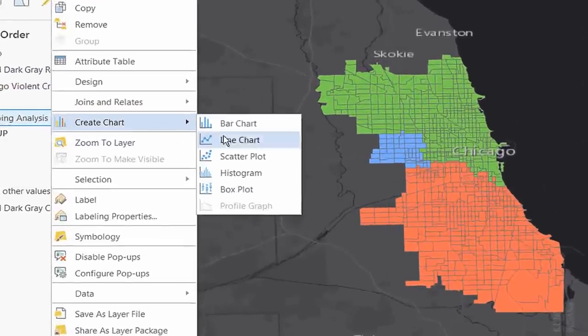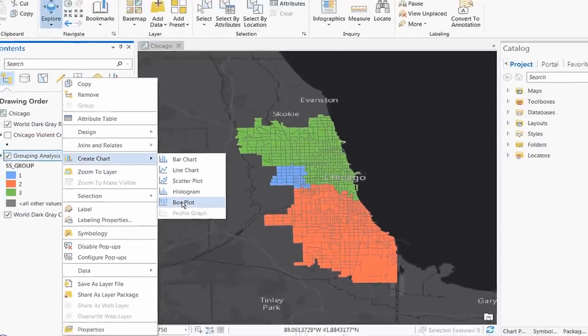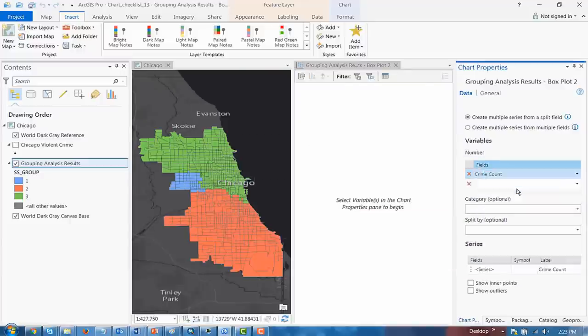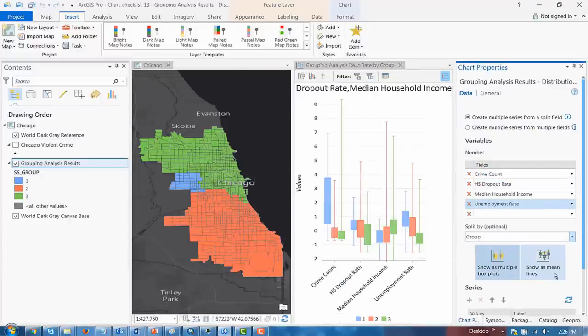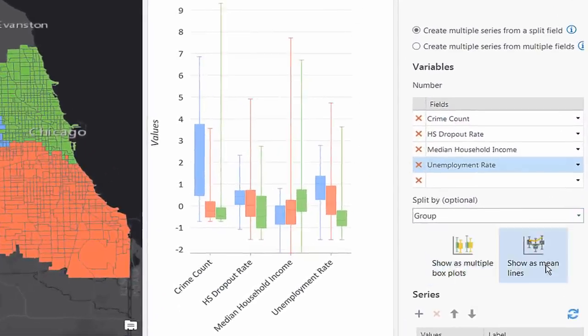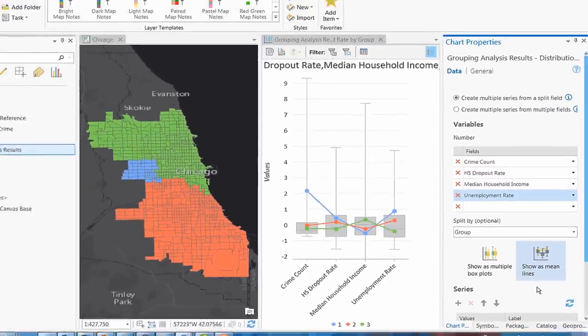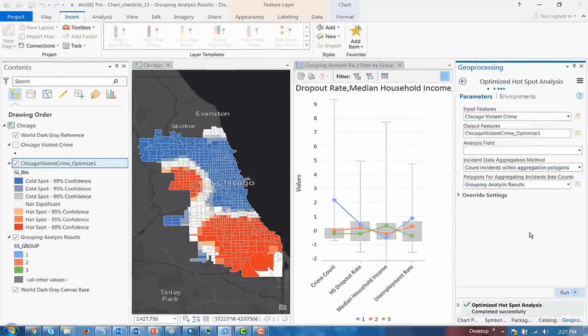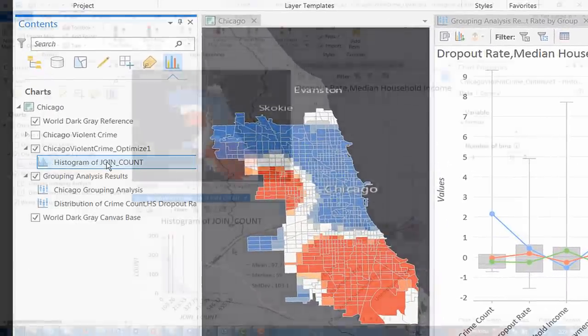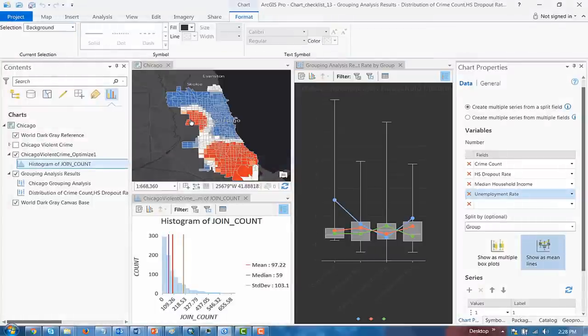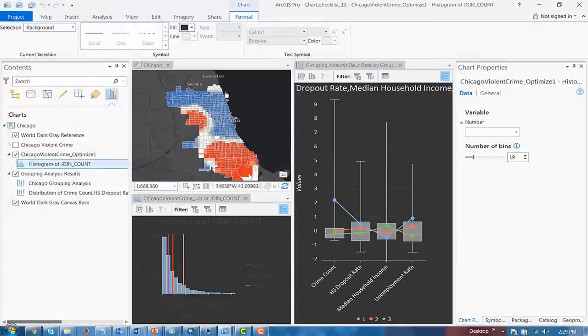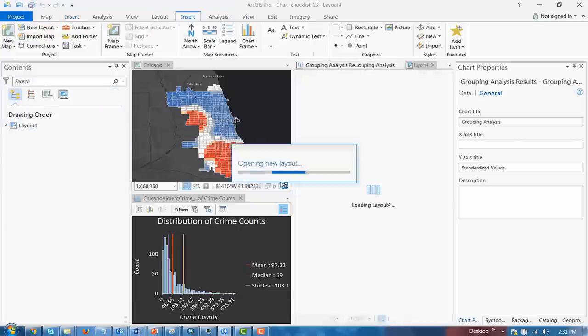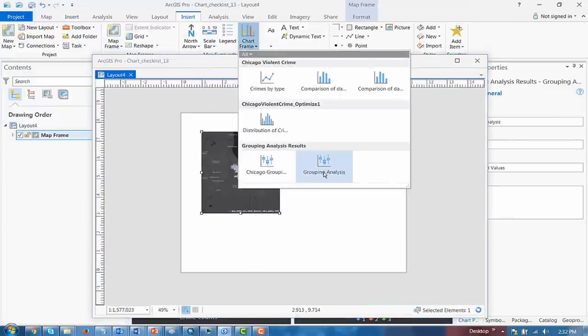We've added box plots, a new way to visualize distributions for improved data exploration. Use box plots to compare distributions of different values or different categories. We've also improved analysis interpretation by automatically including charts with certain geoprocessing tool outputs like optimized hotspot analysis. Now you can also customize charts with colors and fonts. You can add your dynamic charts to a layout to present your findings and tell a compelling visual story.